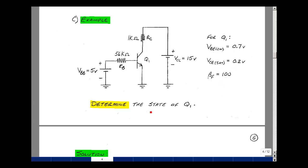To determine the state of Q1, we're going to do that by taking guesses. We're going to replace the transistor by the model associated with the guess. We need to know where the terminals are: here is the collector of transistor 1, here is the base of transistor 1, and here is the emitter of transistor 1.